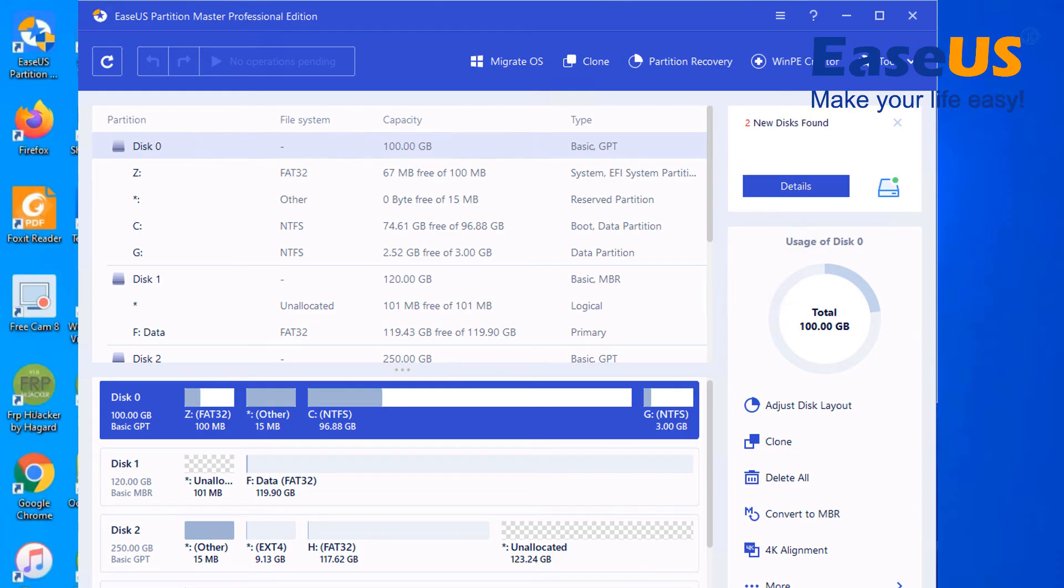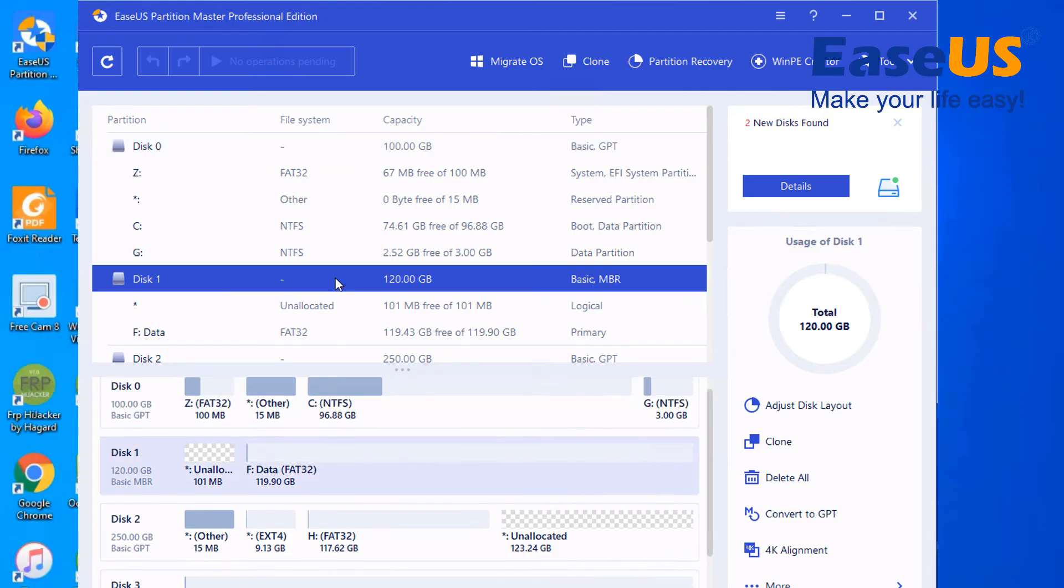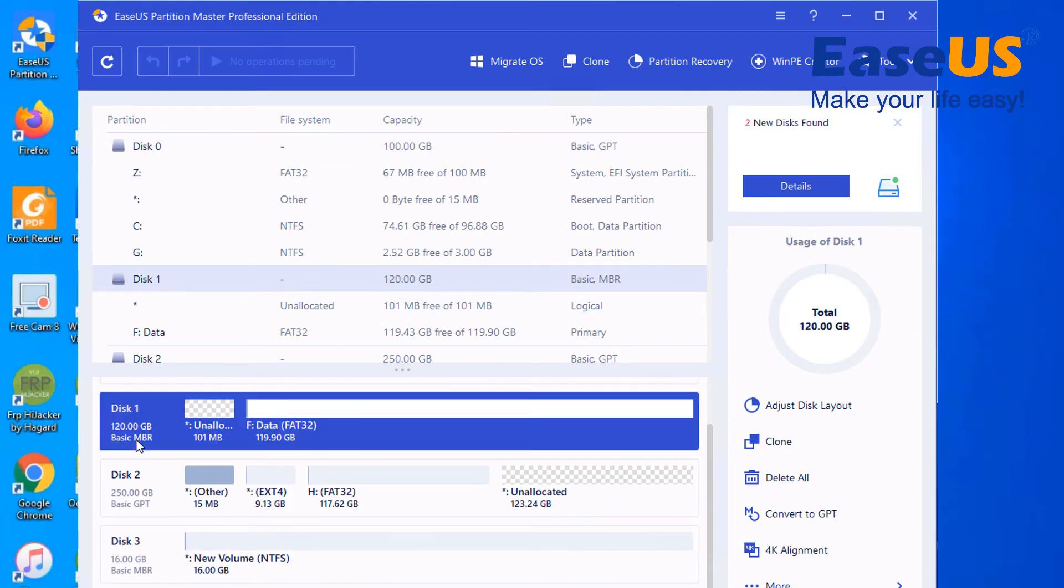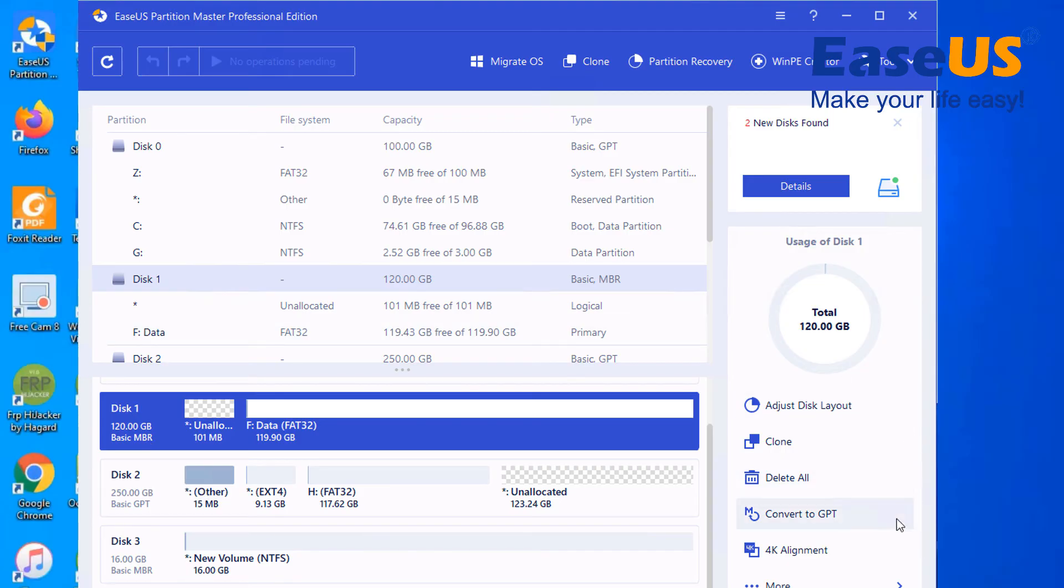So you want to click on the disk, you want to click here on the disk and you want to convert to GPT. This will convert the disk to GPT without losing any data.